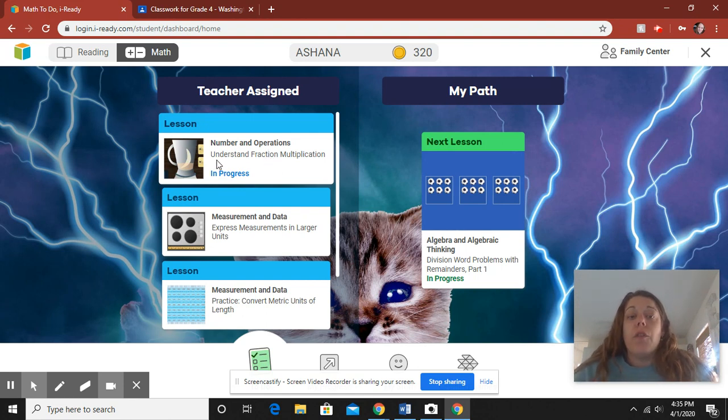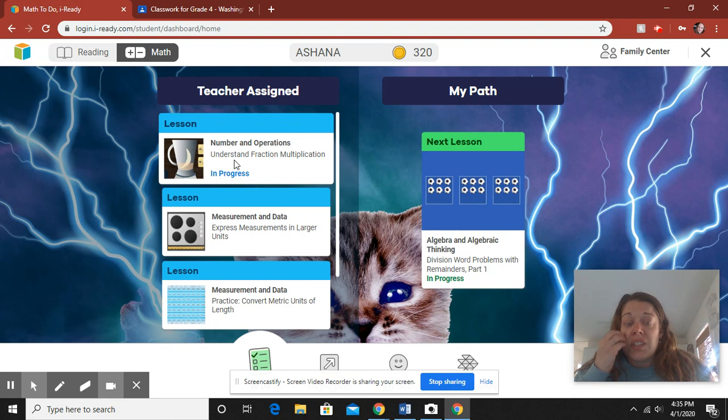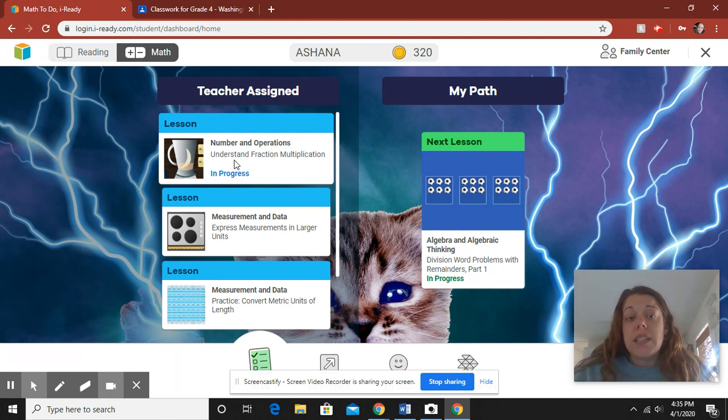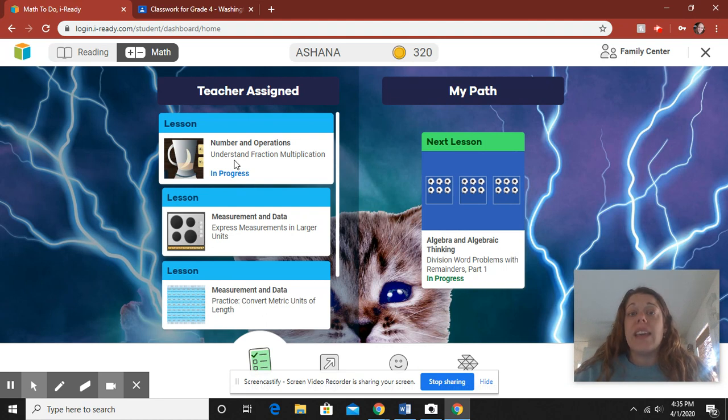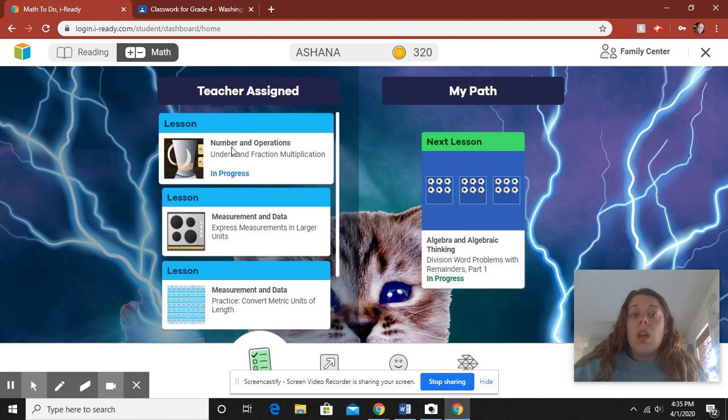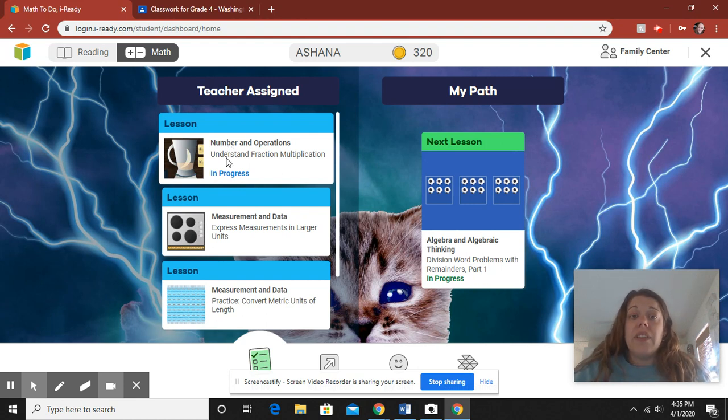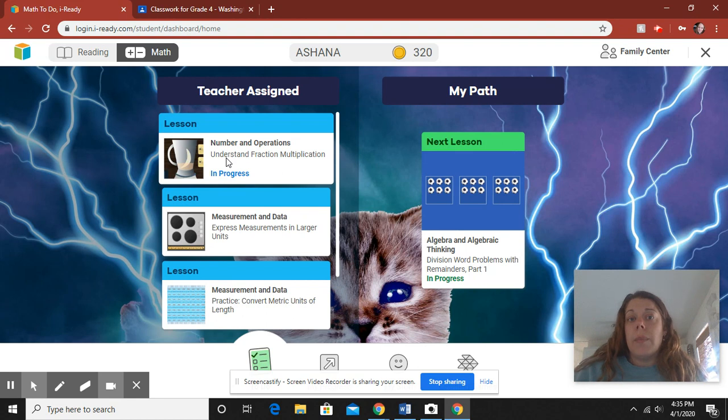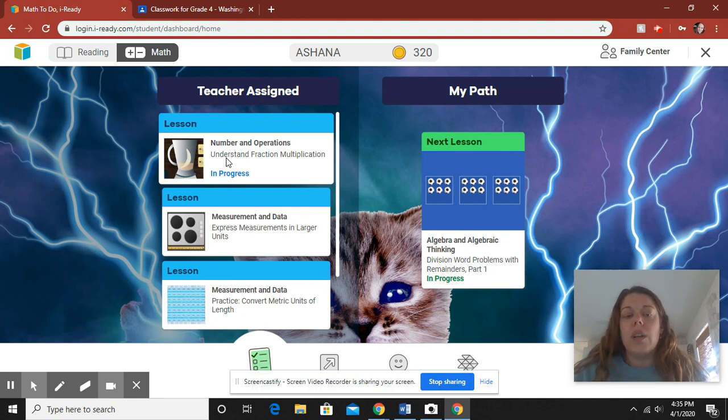They are fourth grade content. It's the skills that you need to learn for fourth grade. It's the skills that we would be learning in a whole group if we were together in the classroom. This is the stuff that I would be teaching you. So it could get a little challenging, and if it does get a little challenging, I did give you some extra support resources over in Google Classroom.